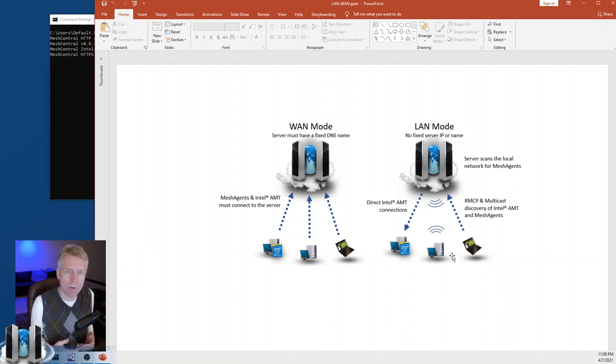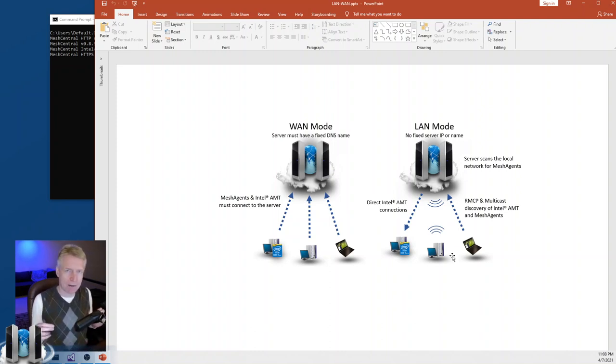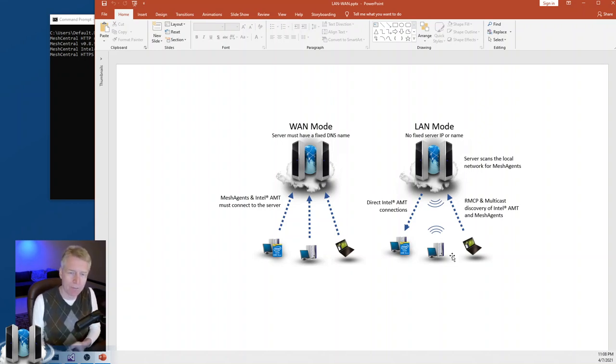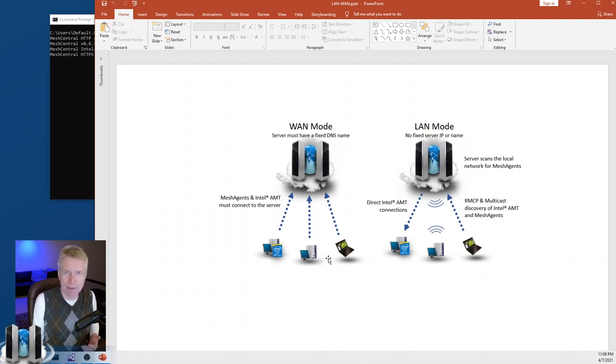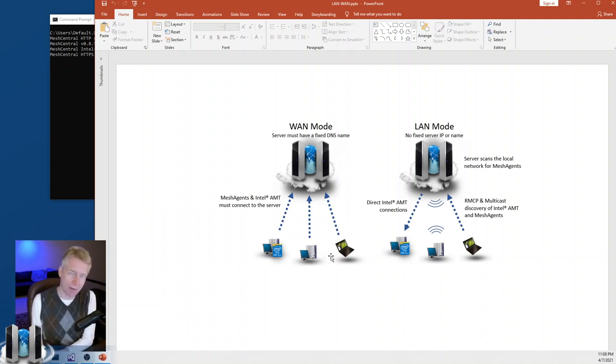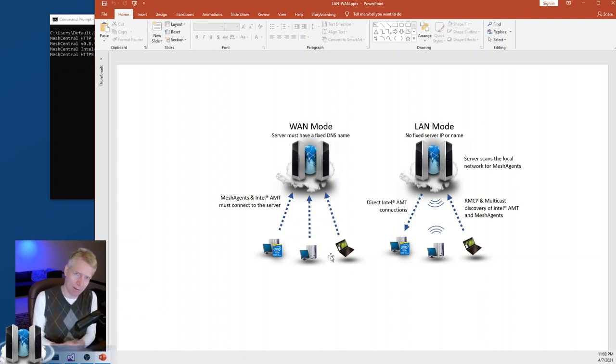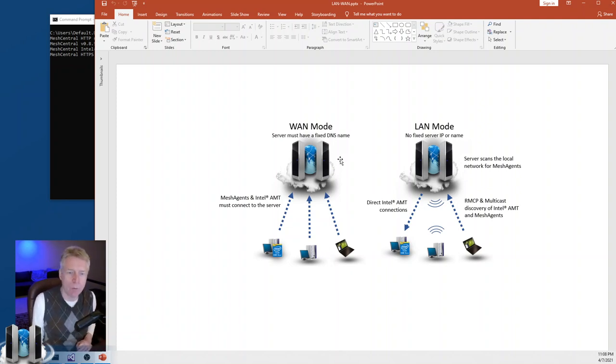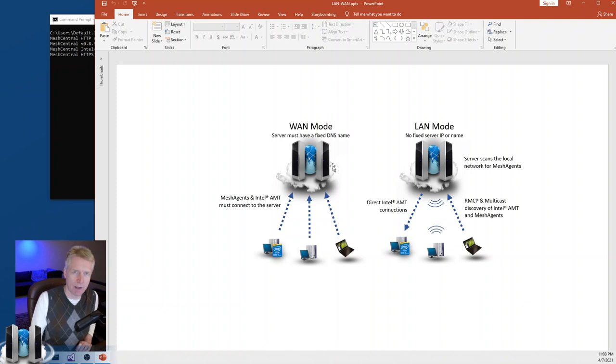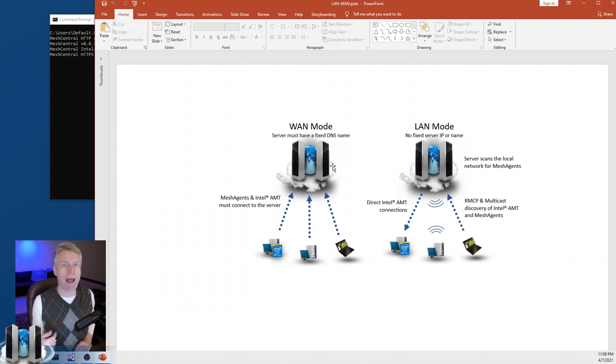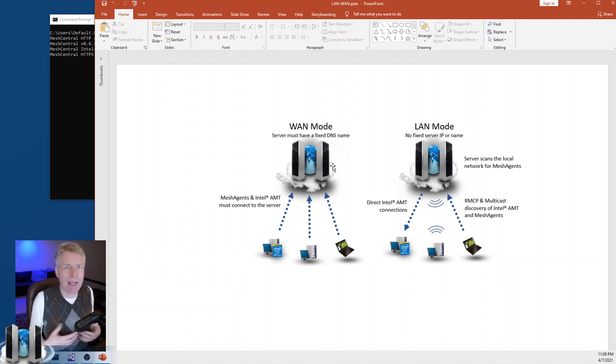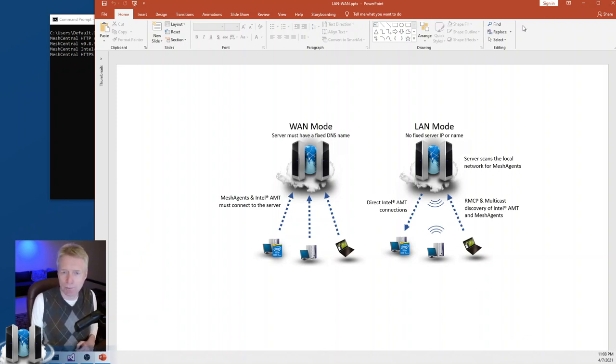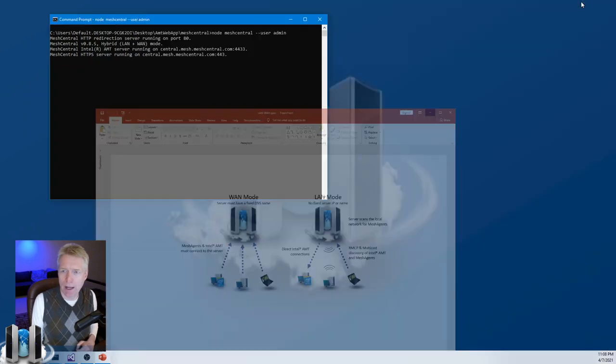Now, WAN mode, you need a static known DNS name for the agents to connect to. And so what you'll do is you'll set up the server with a DNS name. All the agents, when they're set up, will know what the URI of the server is. They'll connect to that server and everything will work. In WAN mode, the server cannot reach out to any of the devices. It won't send wake on LAN packets on its own. So obviously it behaves like an internet server, not a LAN server.